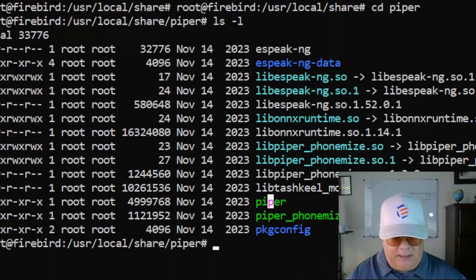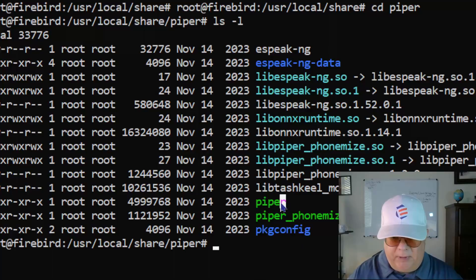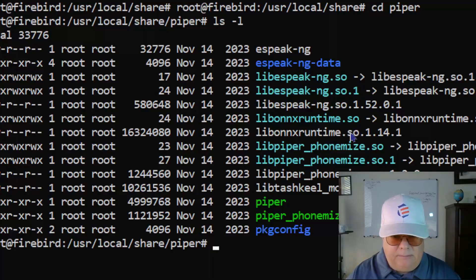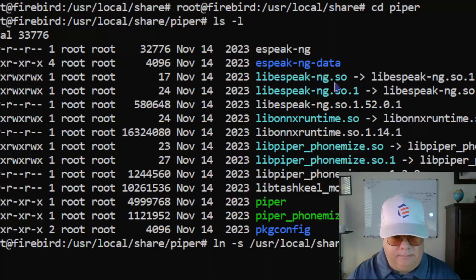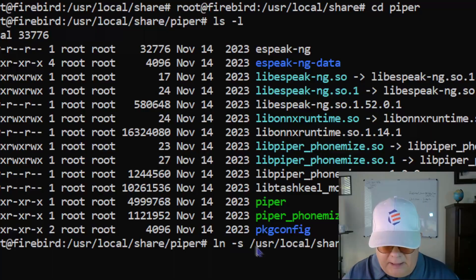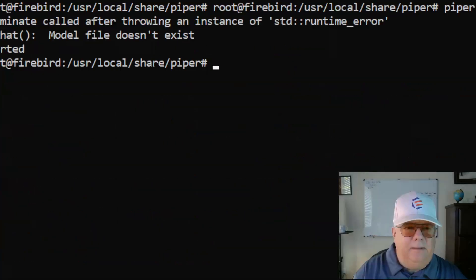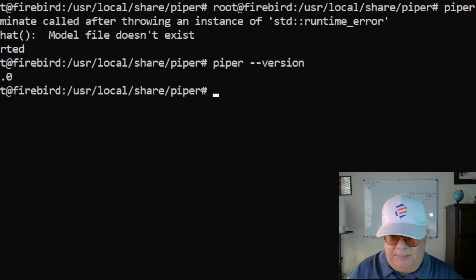The next step is to create a symbolic link so I can have the piper executable in my path. Here's my command: 'ln -s /usr/local/share/piper/piper' pointing to the executable, and then I'll place the link in /usr/bin so it will be in my path. Let me try a conversion — okay, it's installed and we're all set.